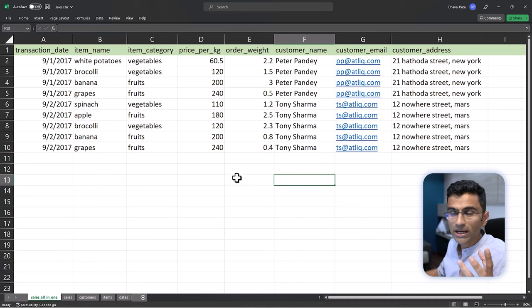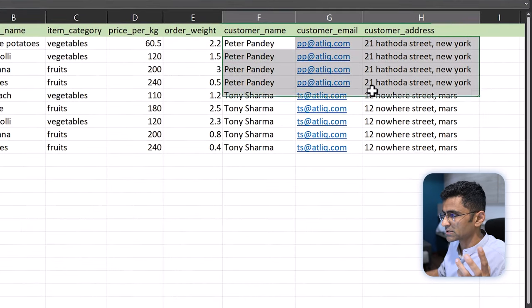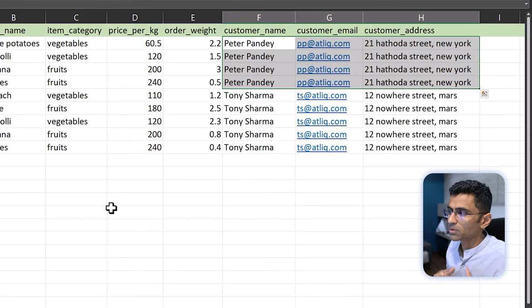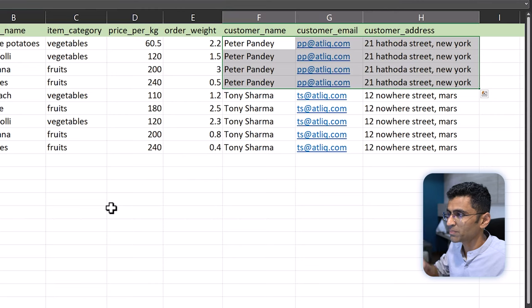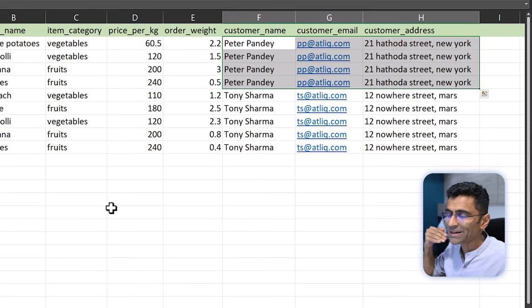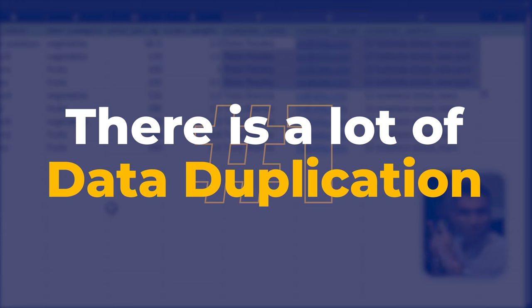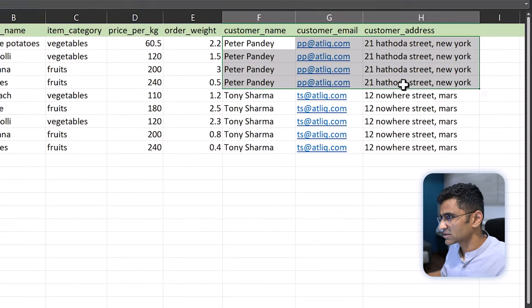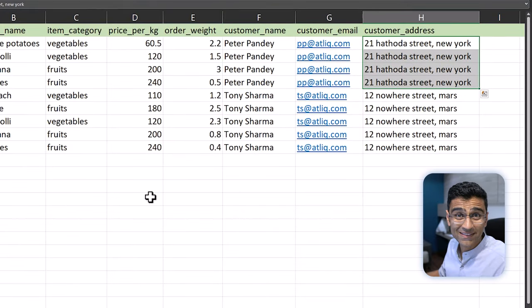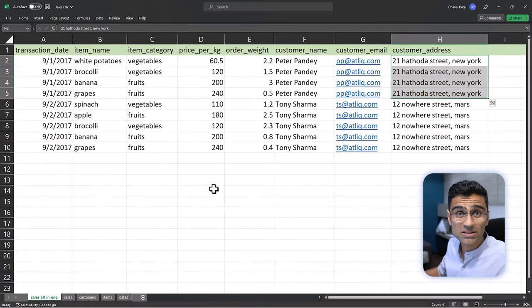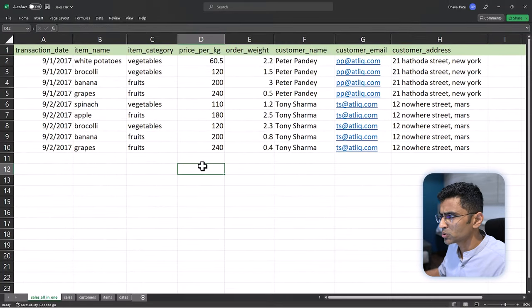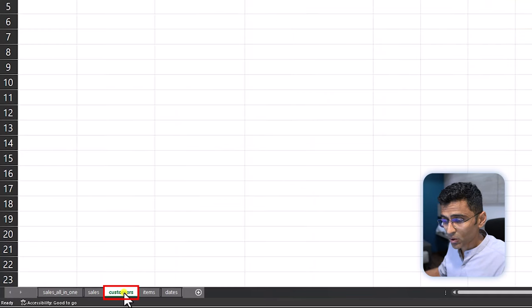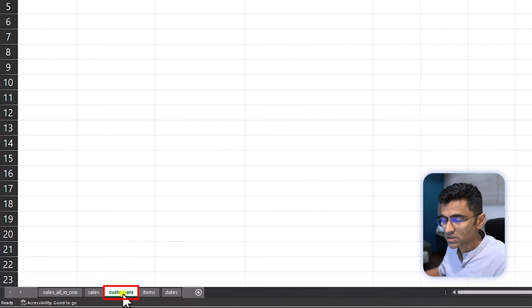They will store redundant information into a separate table, and the reason they do that is notice here there is information about customer Peter Pandey and that information is being repeated. So if I store Peter Pandey's name, email, customer address in that same record, I'll have to repeat that information. Problem number one is there is a lot of data duplication. Tomorrow if Peter's address changes, then I'll have to update four records and there could be an issue with data consistency.